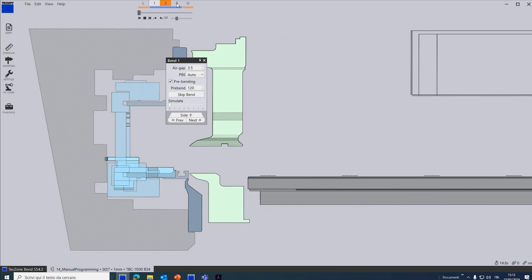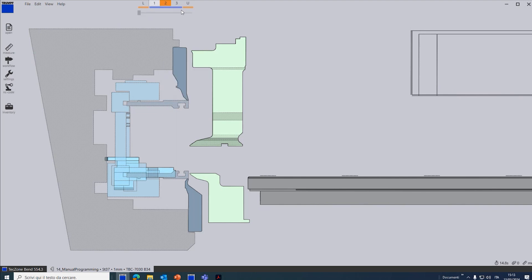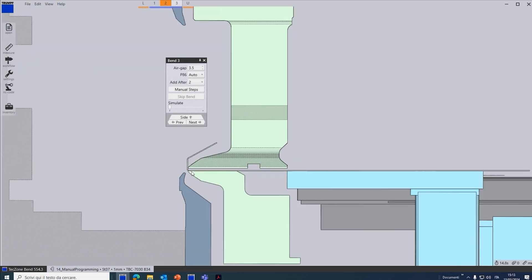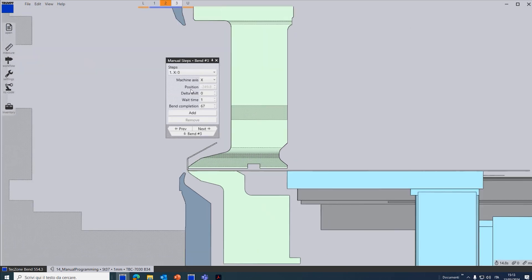You can see that now the third step appears. So I click here. You can see that now the first band is open and I click on manual step.